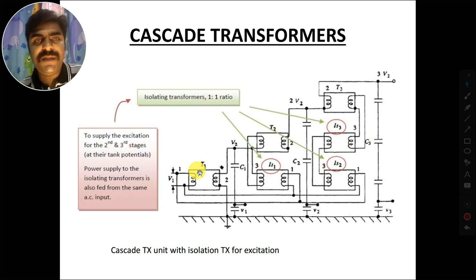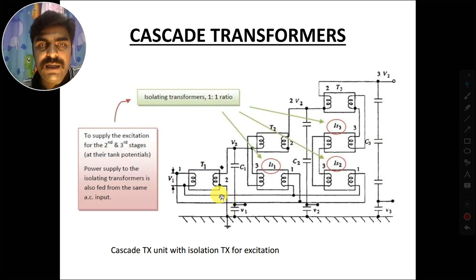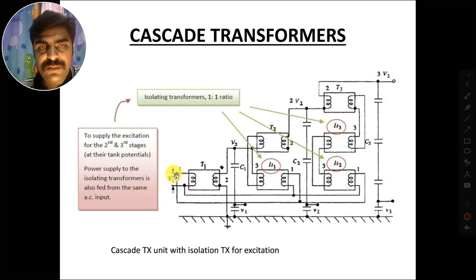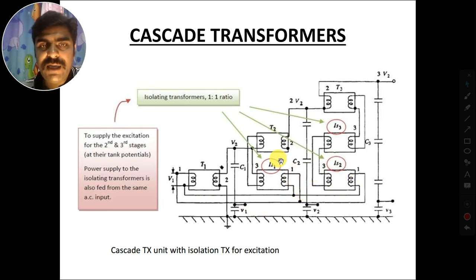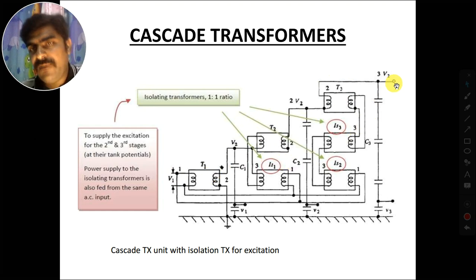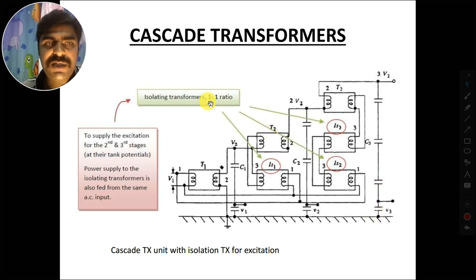Another alternate arrangement is cascading through isolation transformers. In this case, there are three isolation transformers IS1, IS2, and IS3, and the same input voltage V1 is given to all three isolation transformers. Similarly, connections to transformers T2 and T3 can be made, and the output is obtained at the output terminals. The isolation transformers have a 1:1 ratio.